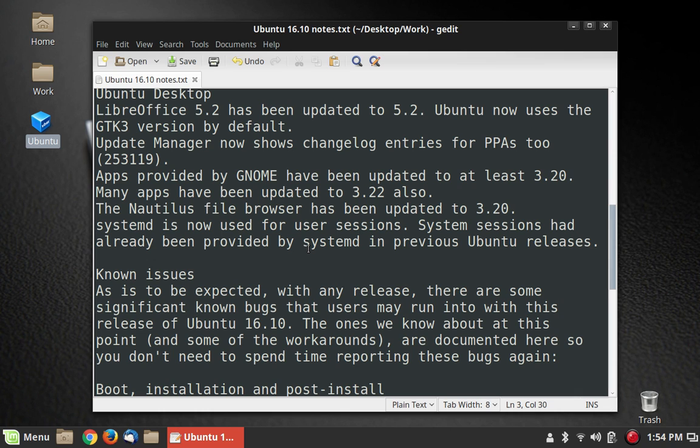Many apps have been updated to 3.22 also. The GTK 3.22 theme is going to be a long-term support GTK, so I'm sure the Ubuntu folks wanted to jump to that because that's going to be around for a long time until they move to GTK 4.